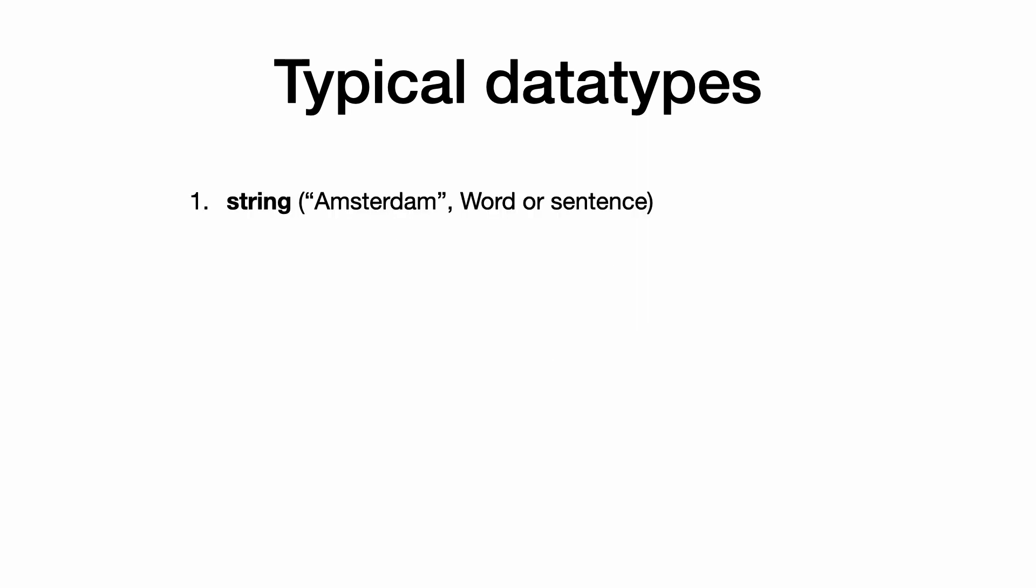1. Strings. Strings are text and can be words or sentences. Examples are names, instructions and addresses.